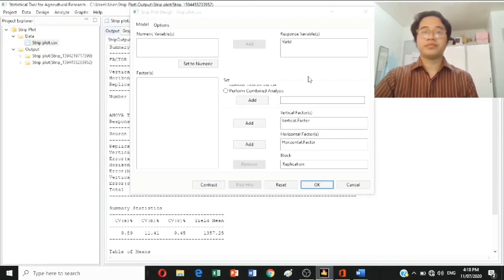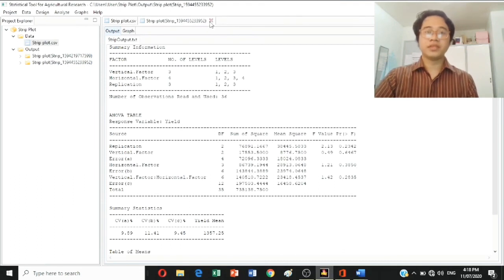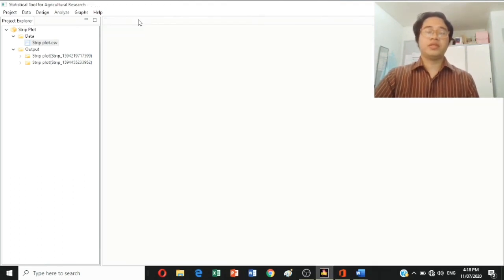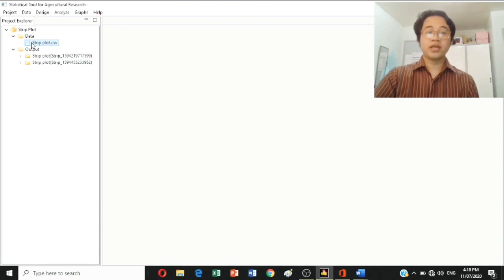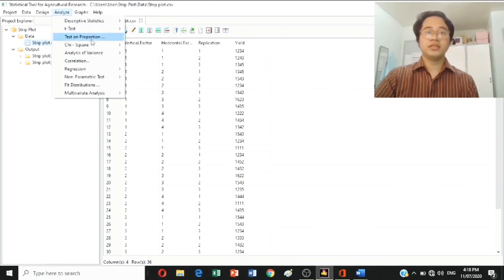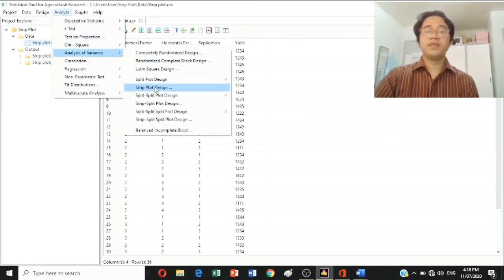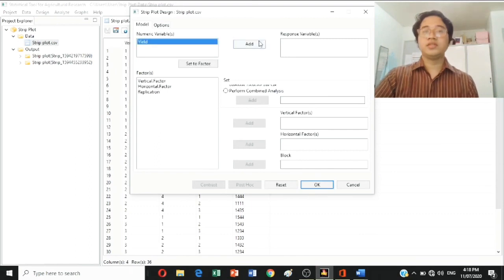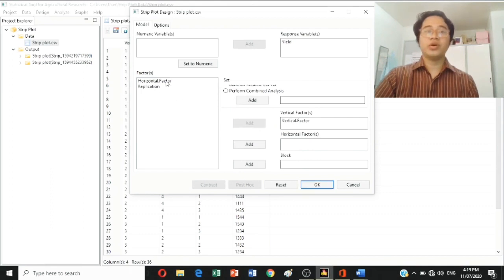As a recap: open STAR software, go to Data and import your data. Open your data. Then go to Analyze, then Analysis of Variance, then Strip Plot Design. Yield — or your parameter — must be set as the response variable. The vertical factor must be added to the vertical factor box. The horizontal factor must be added to the horizontal factor box. The replication must be added to blocks. Then click OK.